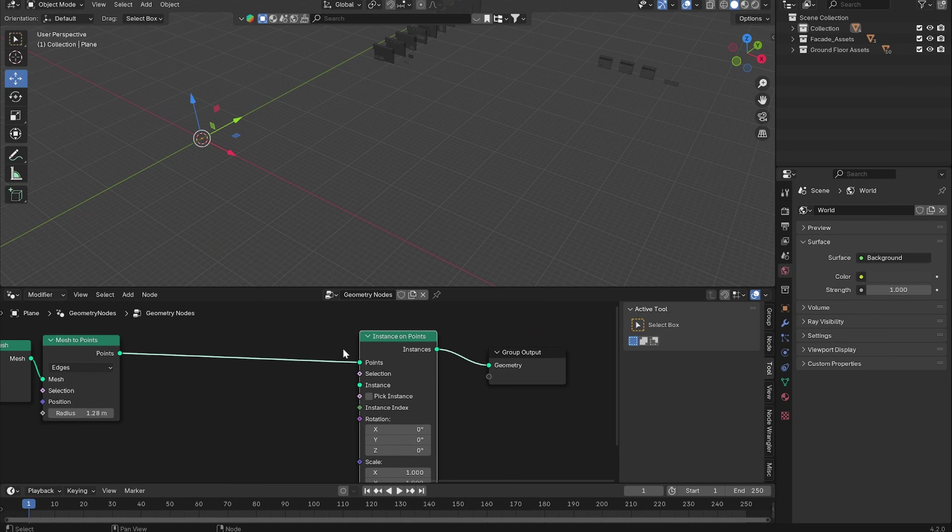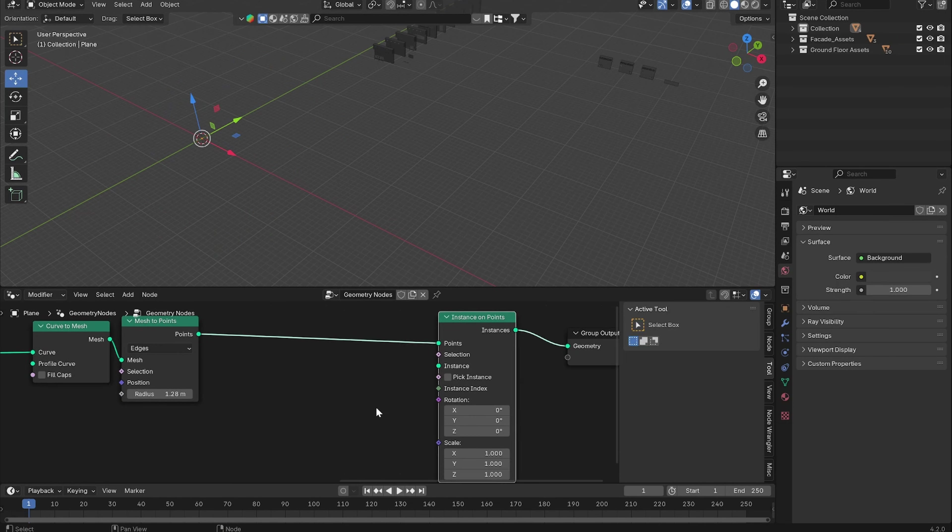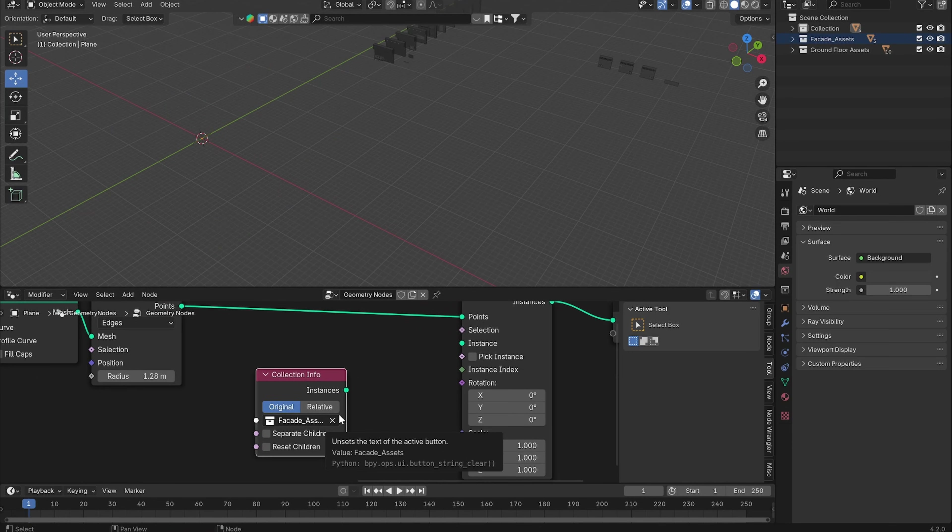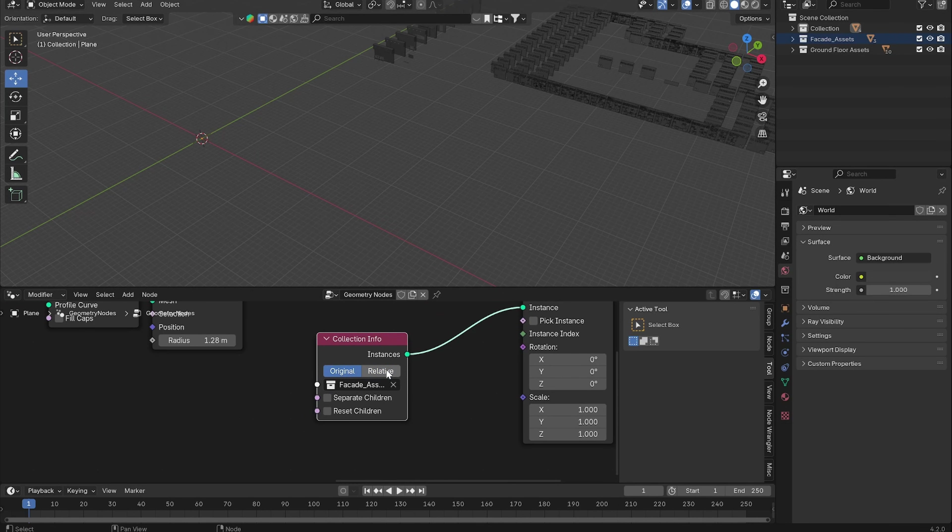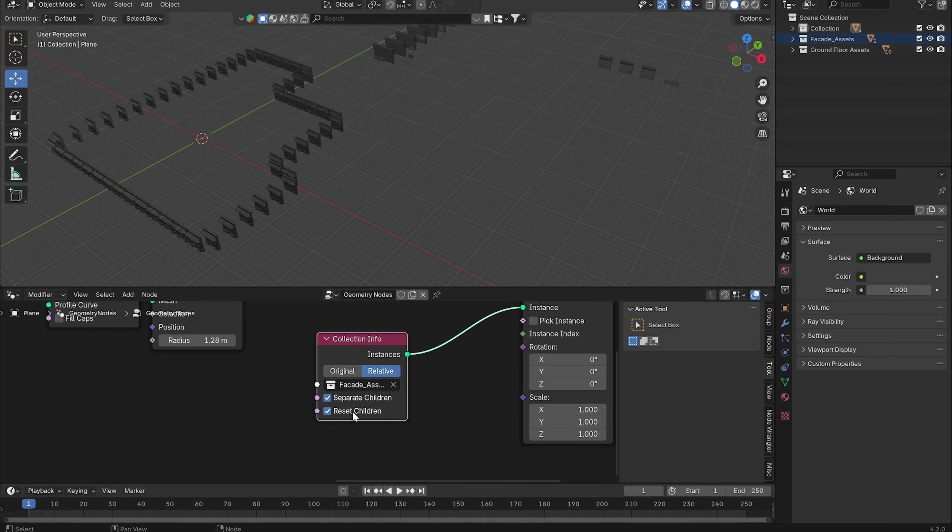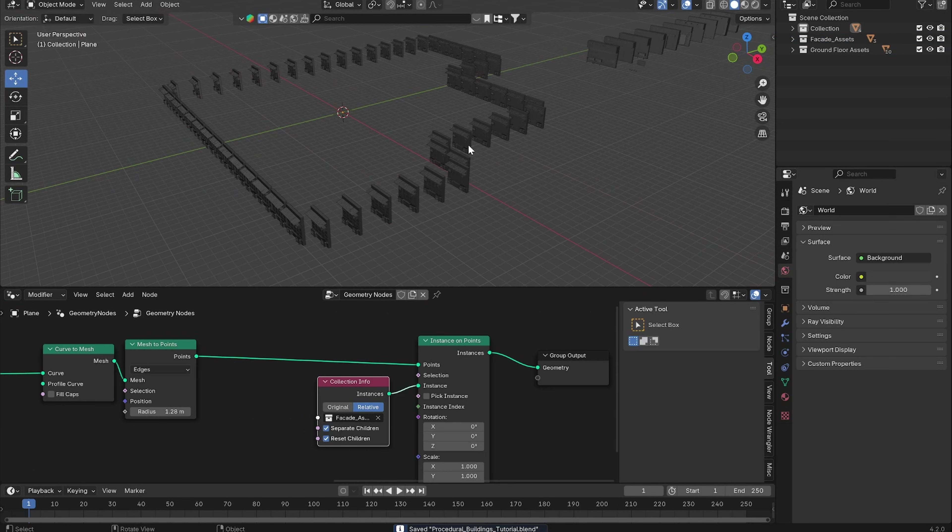So now we can add an Instance on Points node and our instance is going to be our facade assets collection. Drag and drop the collection in here and let's plug this in our instance. Let's check Relative, Separate Children, and Reset Children.